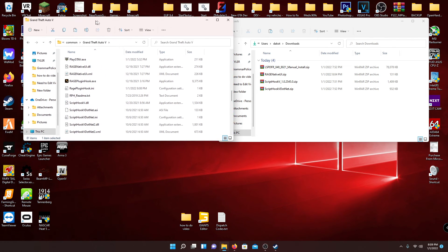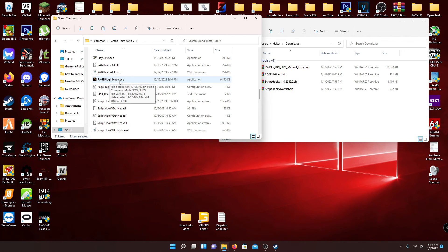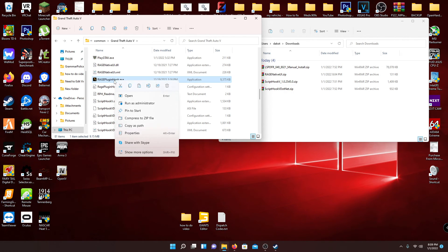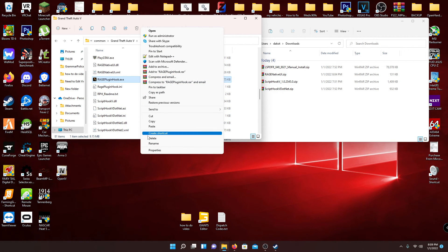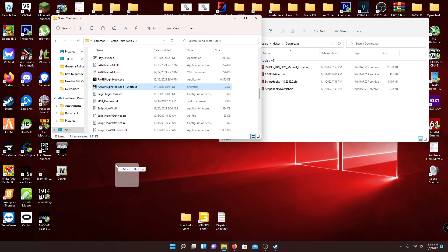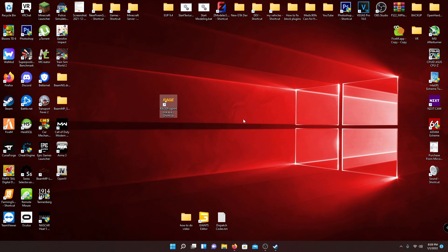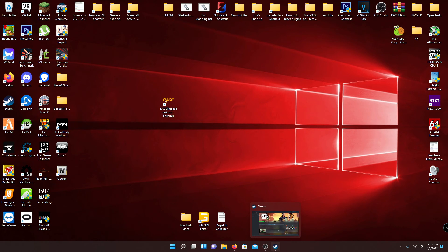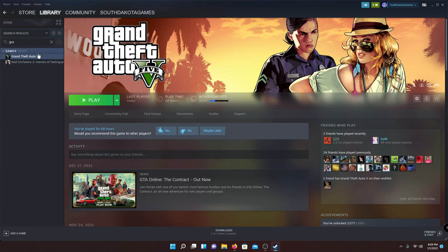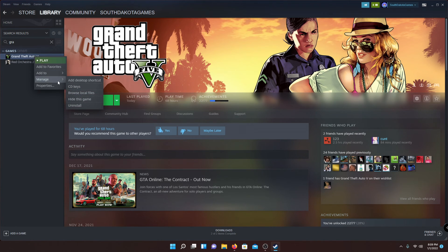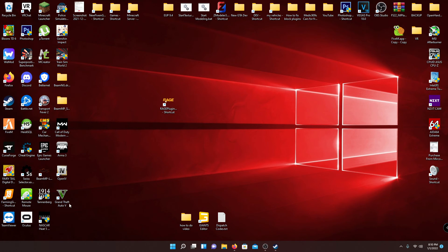The next step is to go to RagePluginHook.exe in your main GTA 5 directory, right-click it, go to Create Shortcut, and put that shortcut on your desktop. Then exit out of your main directory and downloads folder. I'd also recommend creating a shortcut to GTA 5 on your desktop — in Steam you can right-click the game, go to Manage, and hit Add Desktop Shortcut.